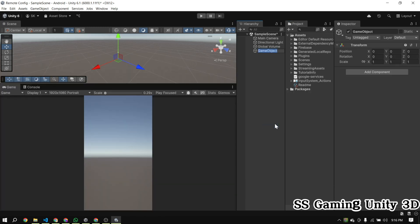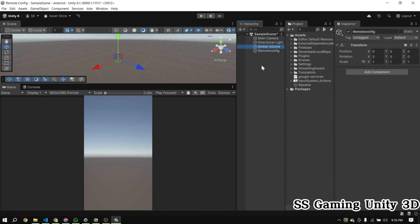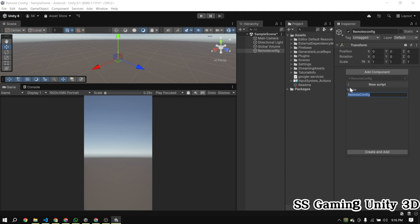Now that everything is set up, it's time to create an empty game object, attach a new script to it, and rename the script to RemoteConfig. Then open the script in any code editor of your choice.